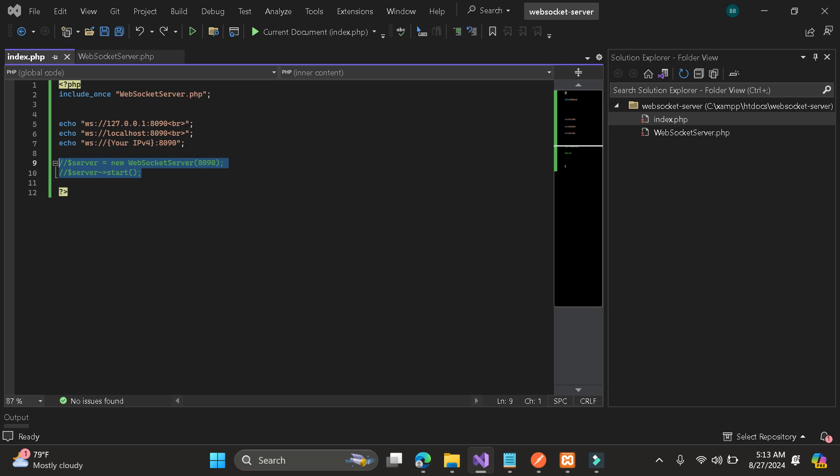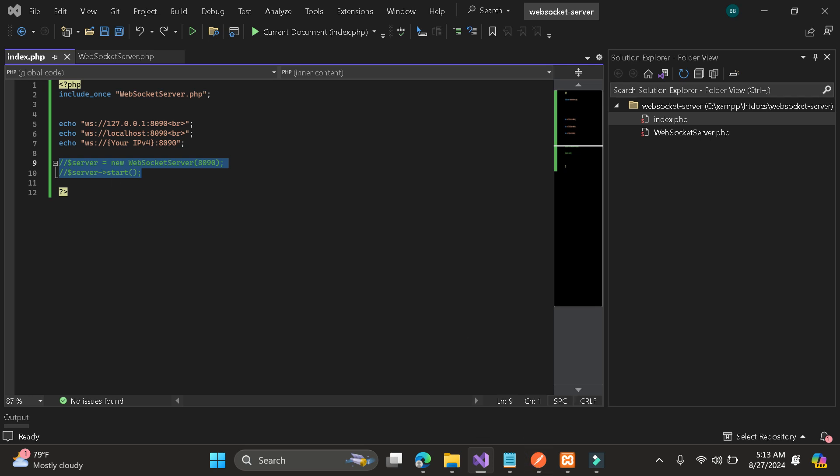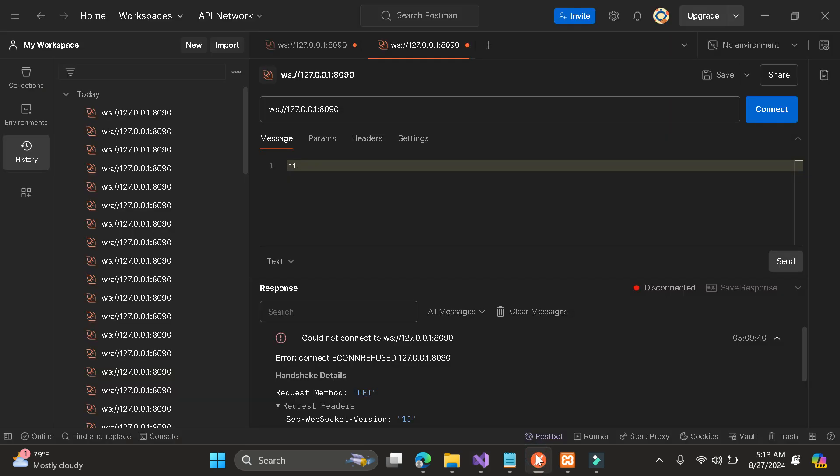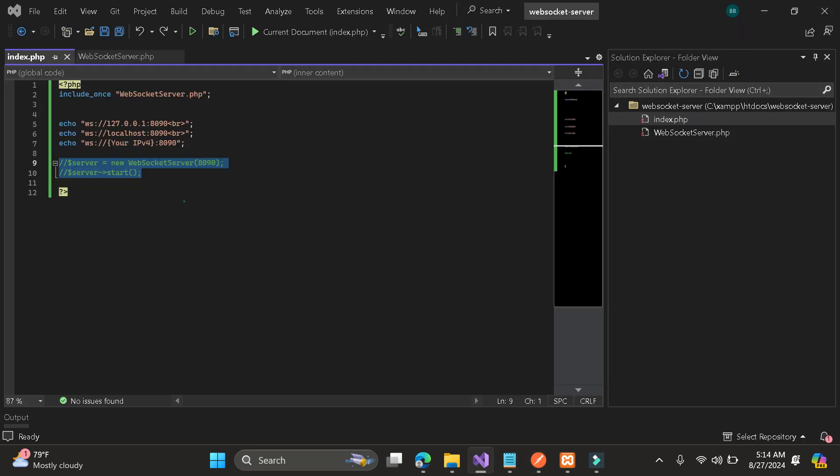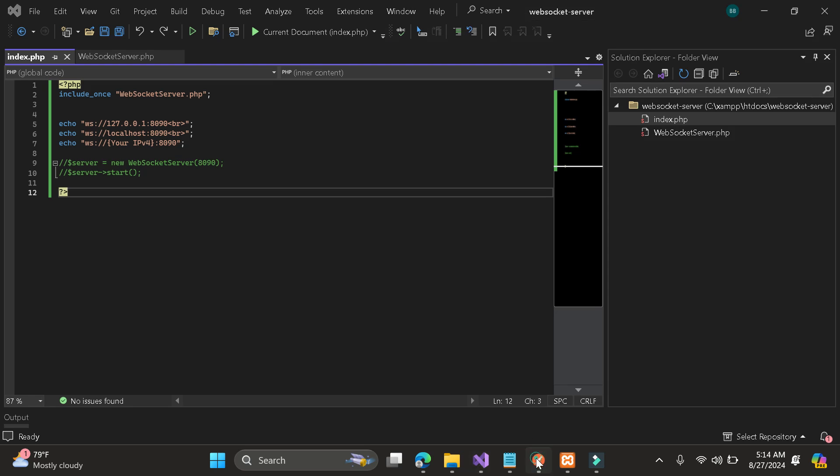Now let me demo you. Here let's go in our Postman. As you can see I already put the port 8090 since we will use this port.